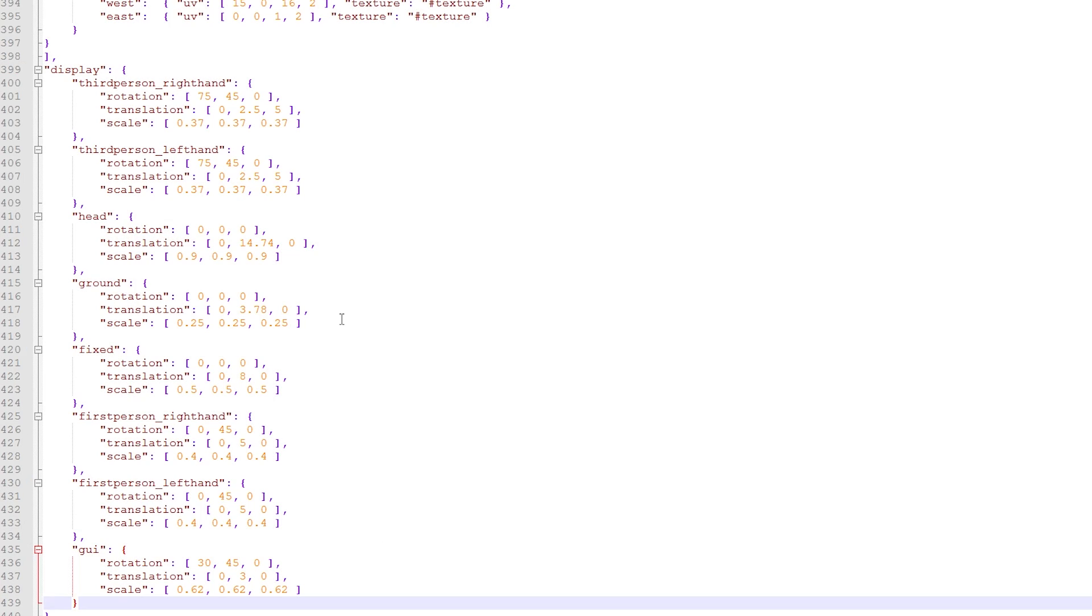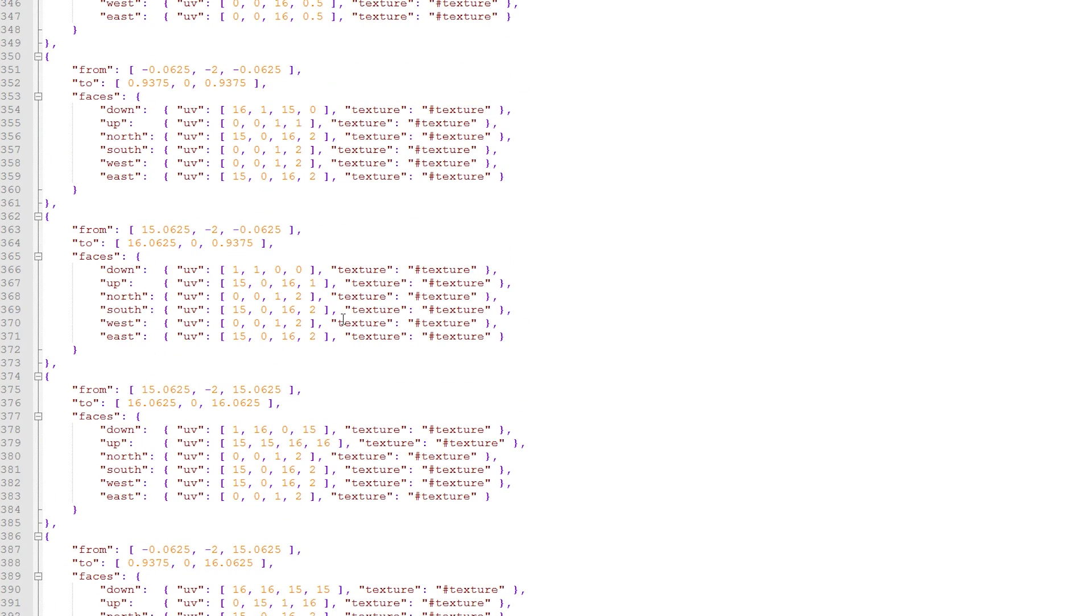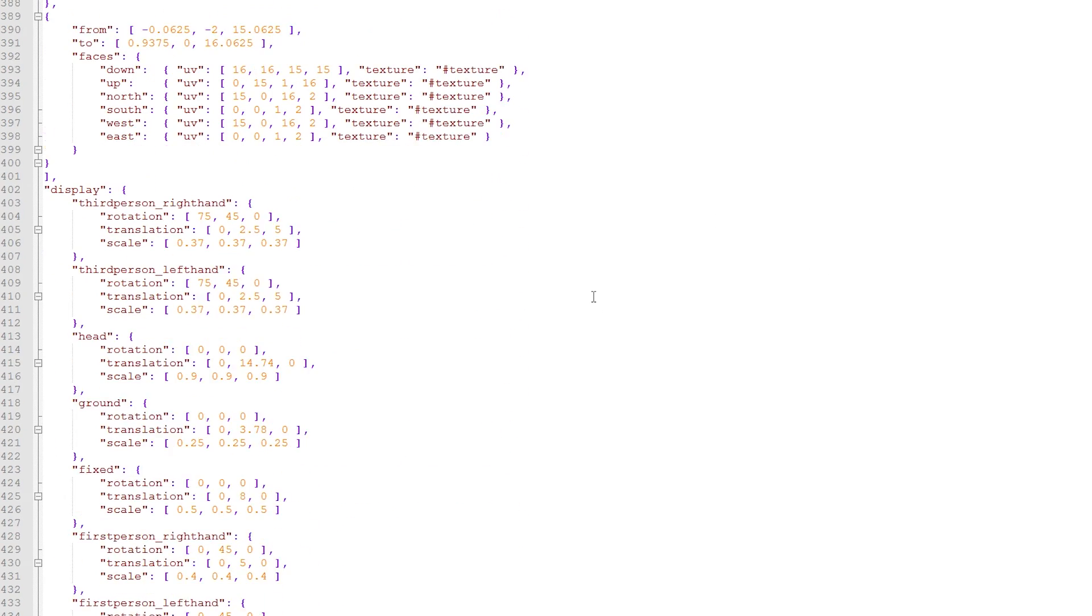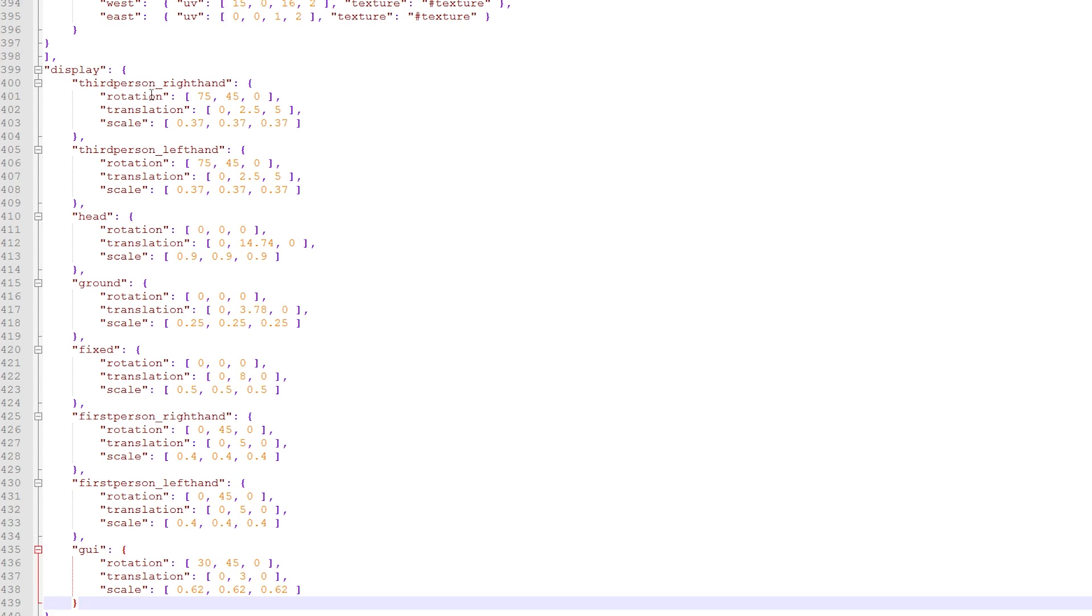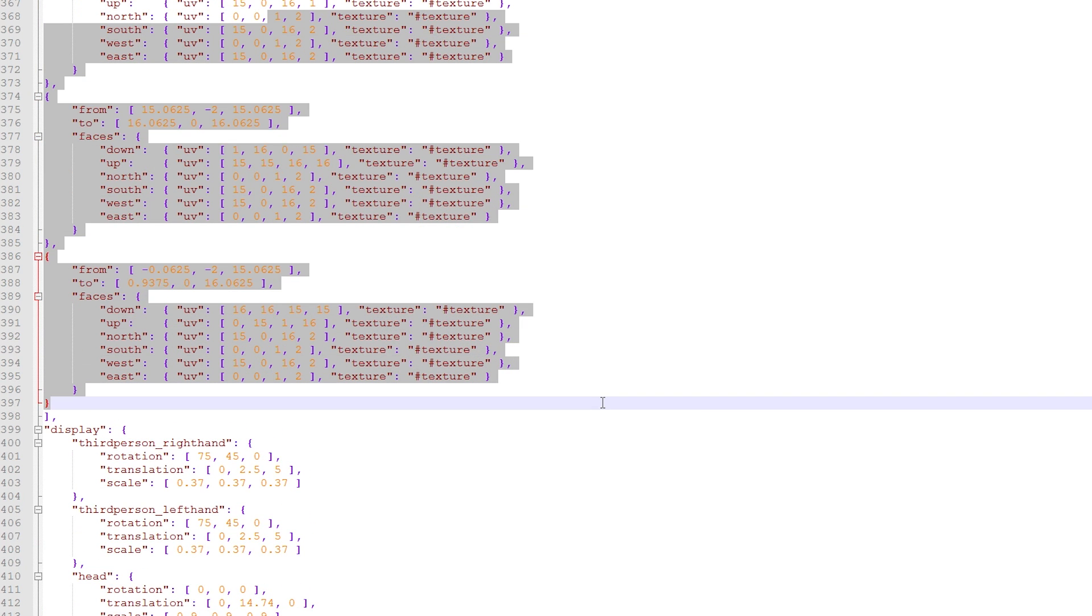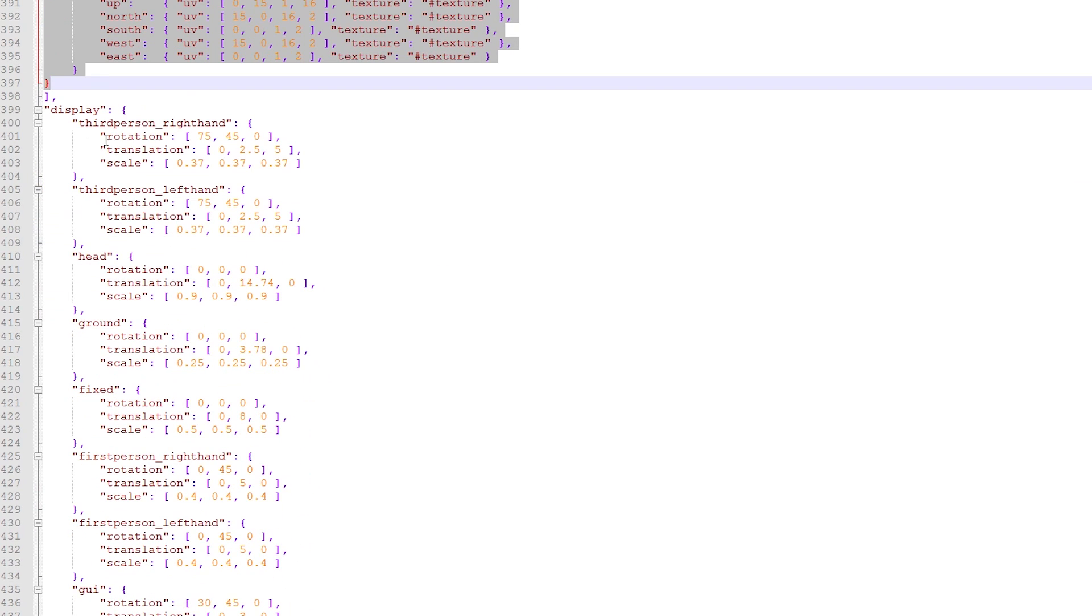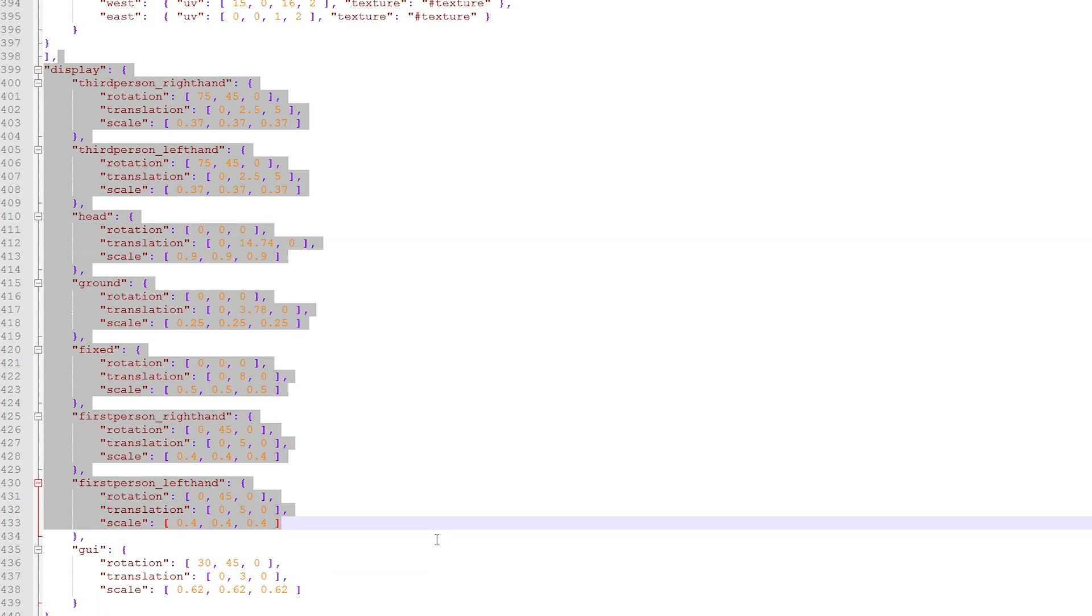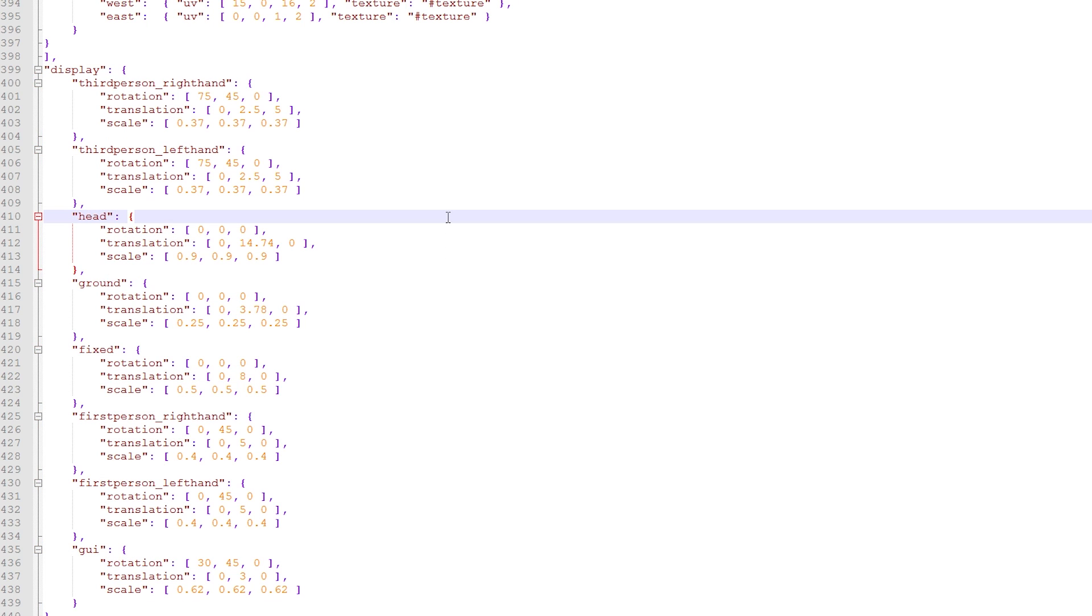To actually create the display settings they go straight in the actual JSON file for your model. So I tend to put them right at the end so you have the textures, the list of different elements involved in your model, and then right at the end is where I usually put the display settings.